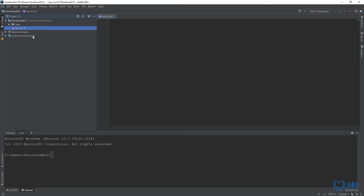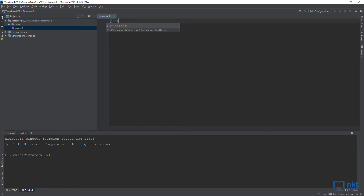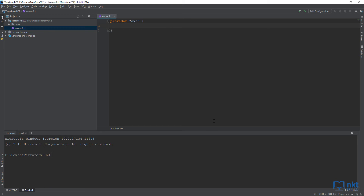Now the first thing we have to do is configure a provider. Terraform is cloud agnostic and it supports many different cloud providers, so you need to tell it which provider you're working with. In this instance, it is AWS. We're going to write provider AWS, then open and close brackets. Inside the brackets, I'm going to write region equals us-east-1. This basically tells Terraform to provision whatever infrastructure you're going to create in the US East 1 region, which is the Northern Virginia region. You may notice I've got syntax highlighting, autocomplete and suggestions because I've installed a plugin to extend IntelliJ to support Terraform code.